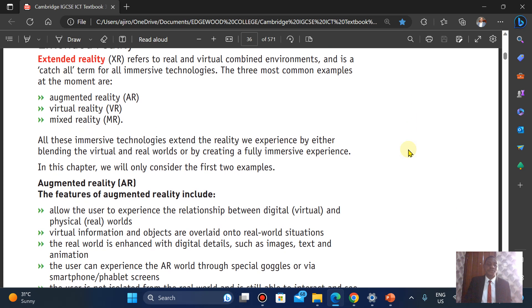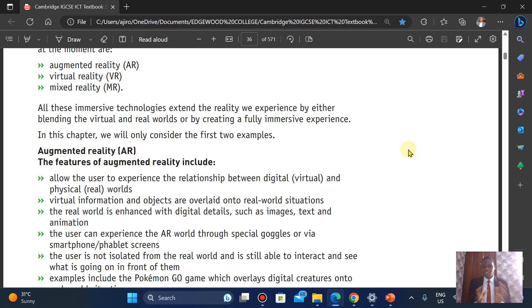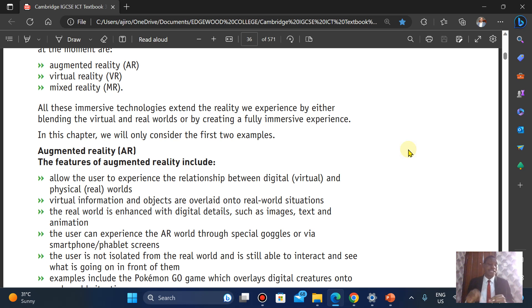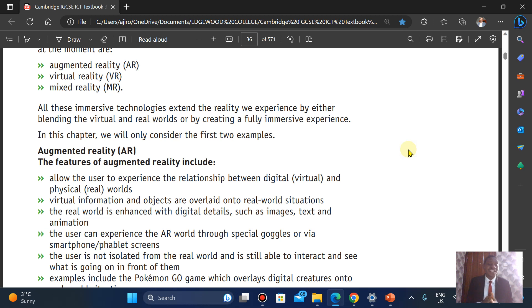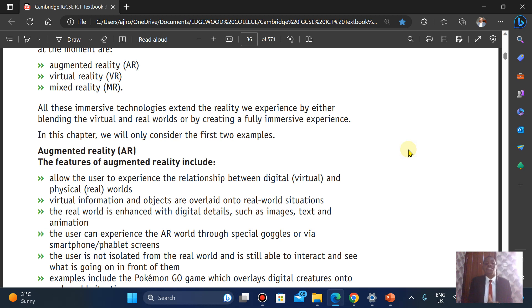Let's look at augmented reality. The features of augmented reality include: it allows users to experience the relationship between the digital, which is virtual, and the physical, which is the real world. So there's that experience. While it's virtual, it looks as if you're experiencing that real world. Virtual information and objects are overlaid into real-world situations. They use it to construct bridges to see how well it stands. The real world is enhanced with digital details such as images, text, and animations.